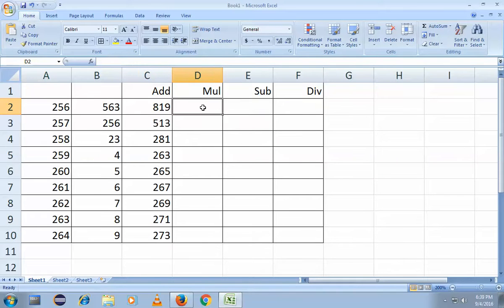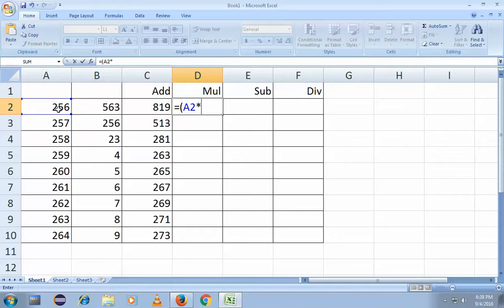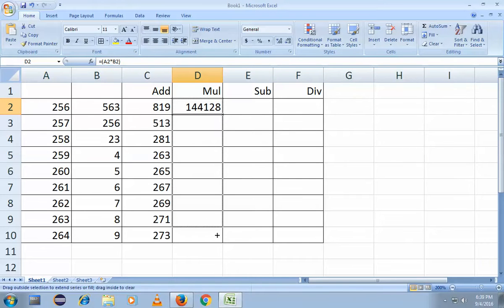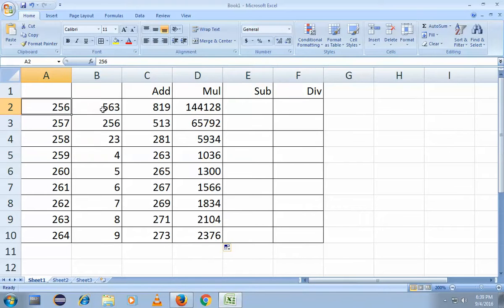Now how to do multiplication? It's simple — same formula: equals to, open bracket, select the first cell, then type asterisk (*) for multiply, select the second cell, close bracket. You can see the answer. You've got both cells multiplied. Simply drag the formula down to apply it to all rows and you get all the answers.